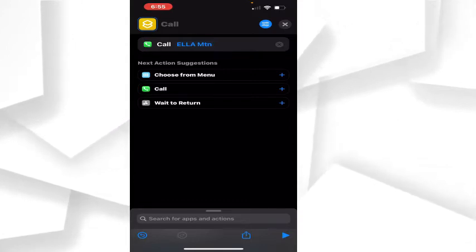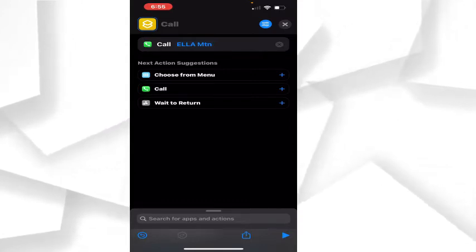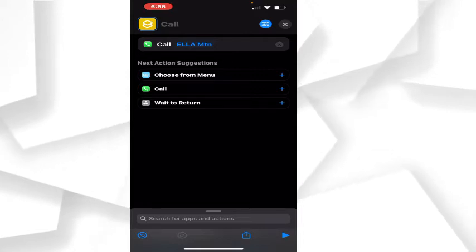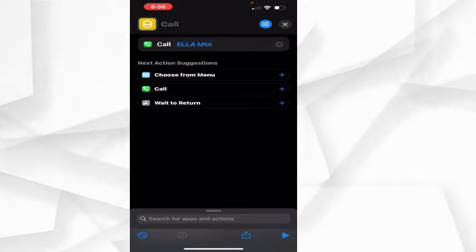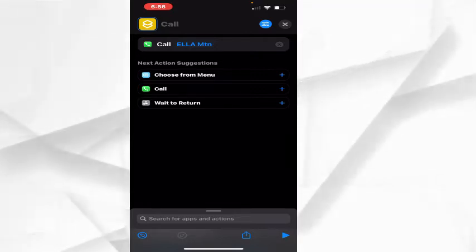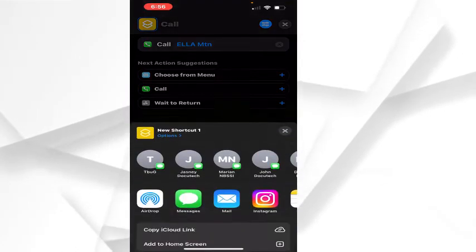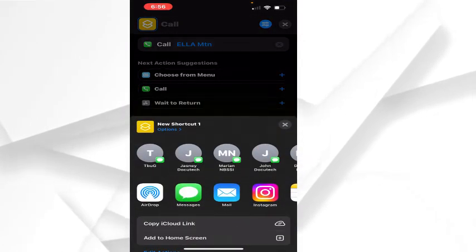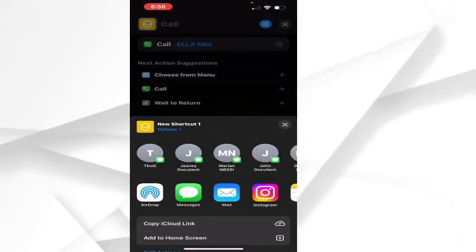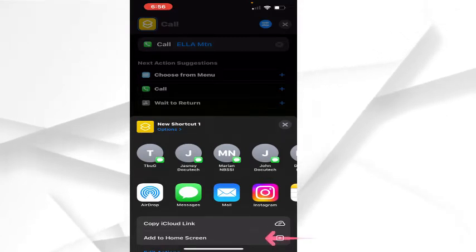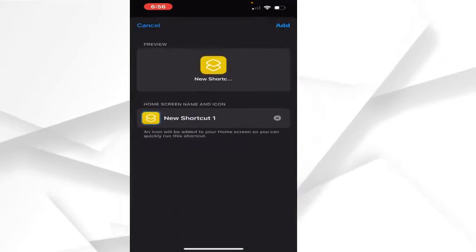When you come to this page, at the lower right corner you see the share icon. Click on the share icon, and just below at the bottom of the screen you see Add to Home Screen. Click on Add to Home Screen and you'll be taken to this page.